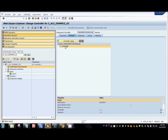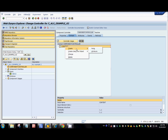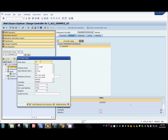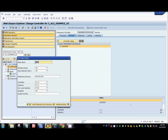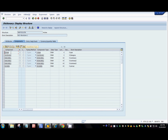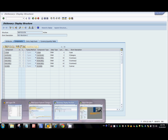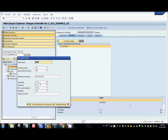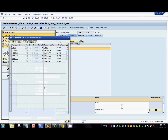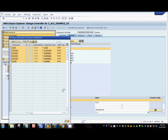For the ALV table we need to have some structure that we can use to display the data. I'm going to create a context node inside the component controller and refer to this structure — it has six fields. I'll set the cardinality to zero to N because we're going to have multiple records in the table, then add attributes from structure and select all fields.